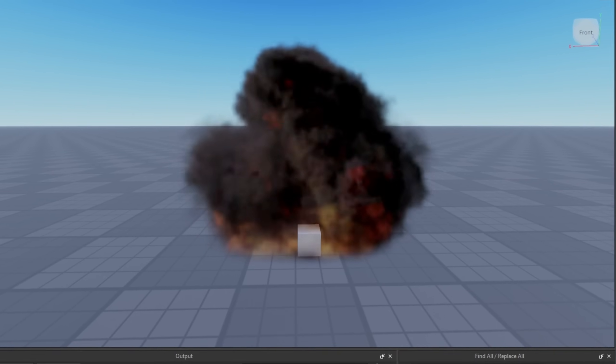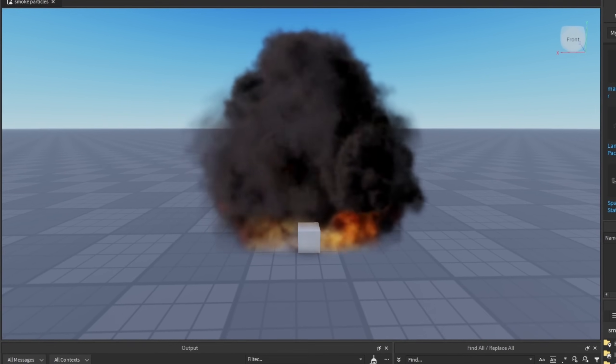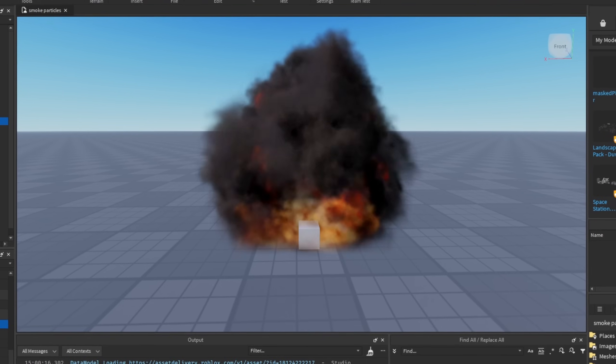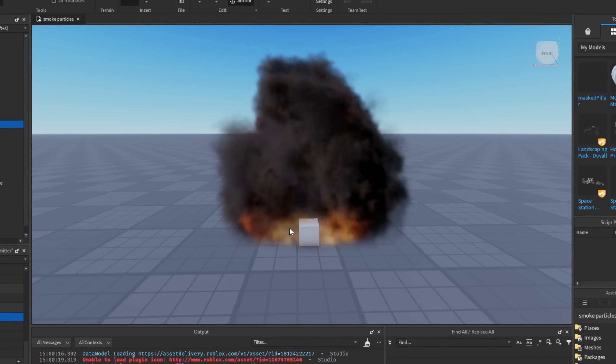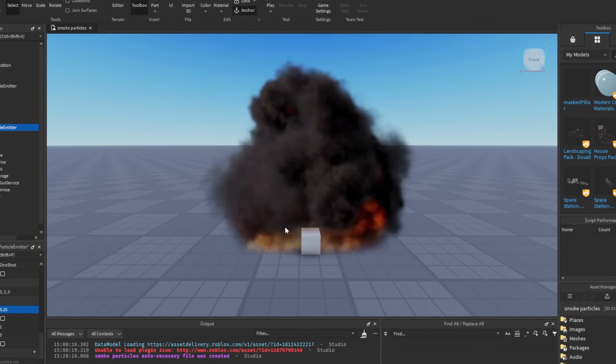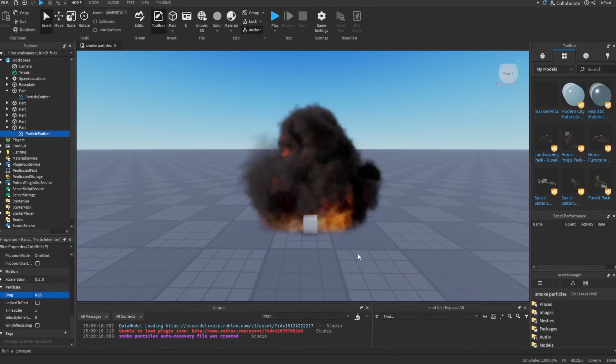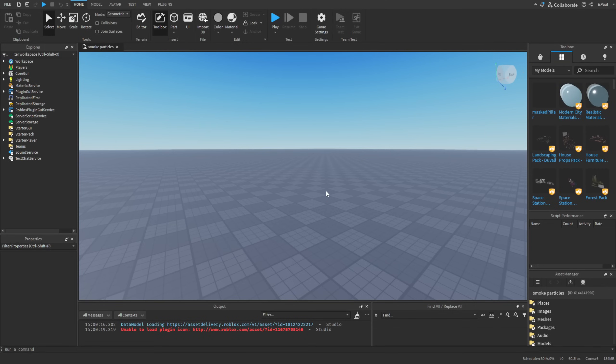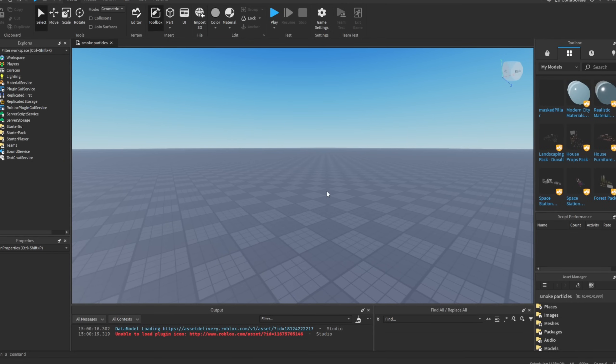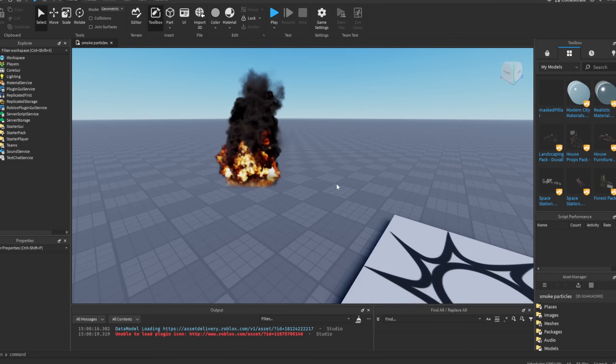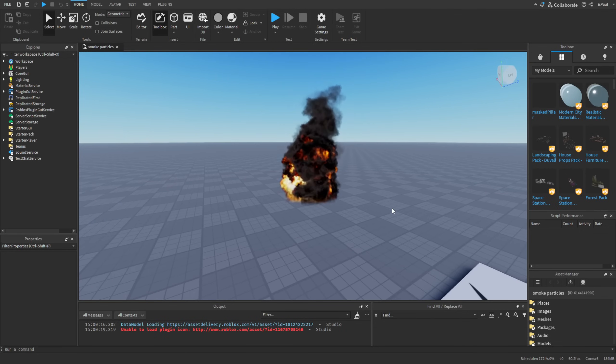So you're probably wondering, is it possible to create realistic particles on Roblox? And I'm going to tell you that yeah, it is. Later on I'm gonna be featuring some great examples, but for now as usual, leave a like and subscribe to support the channel and let's get into the video.